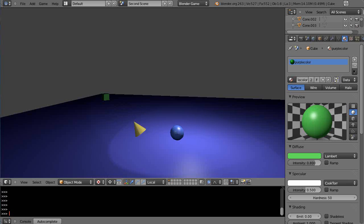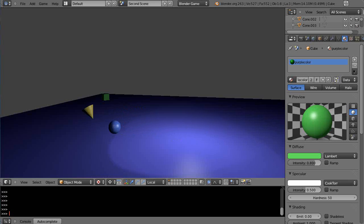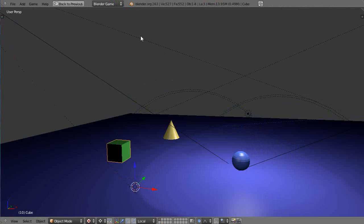I'm going to make the cube rotate around the objects once the blue sphere hits the yellow cone. So let's go back into here.